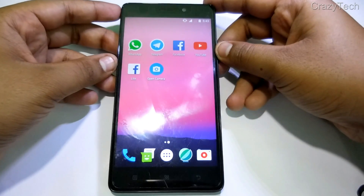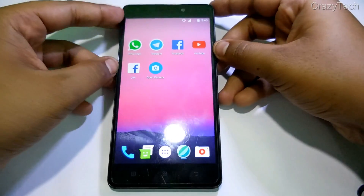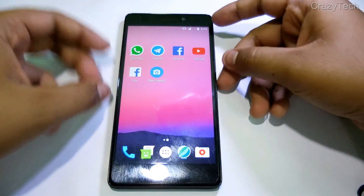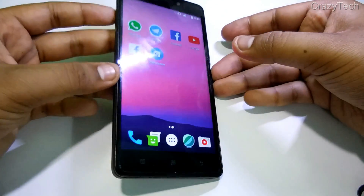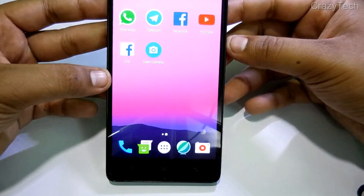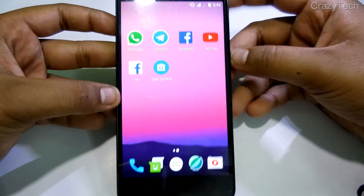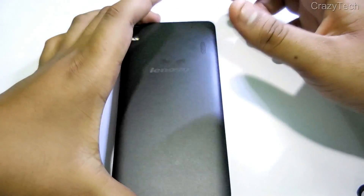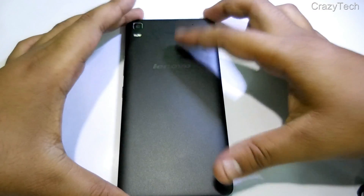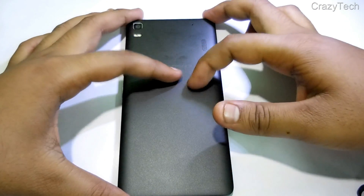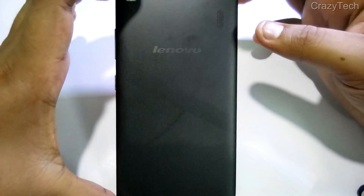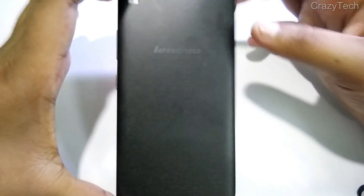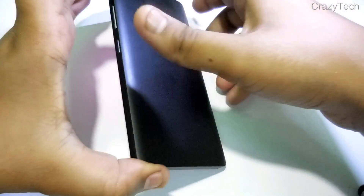Hey guys, welcome to Crazy Take. Today in this video I'm going to show you how you can flash Zen UI 3.0, which is based on Android Marshmallow 6.0, in your Lenovo K3 Note.